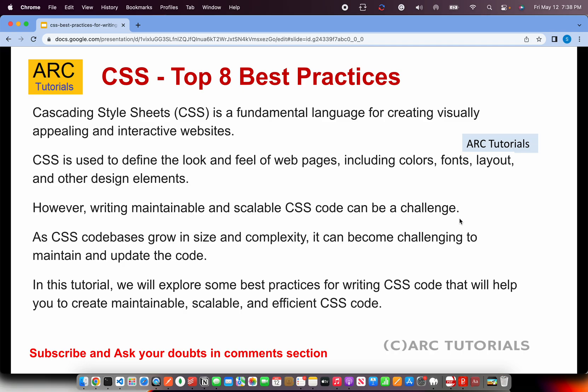A quick word before we get started. What is CSS? CSS stands for Cascading Style Sheets. It's a fundamental language for creating visually appealing and interactive websites. CSS is what defines the look and feel of the web pages — everything from your font, color, layout, look and feel.